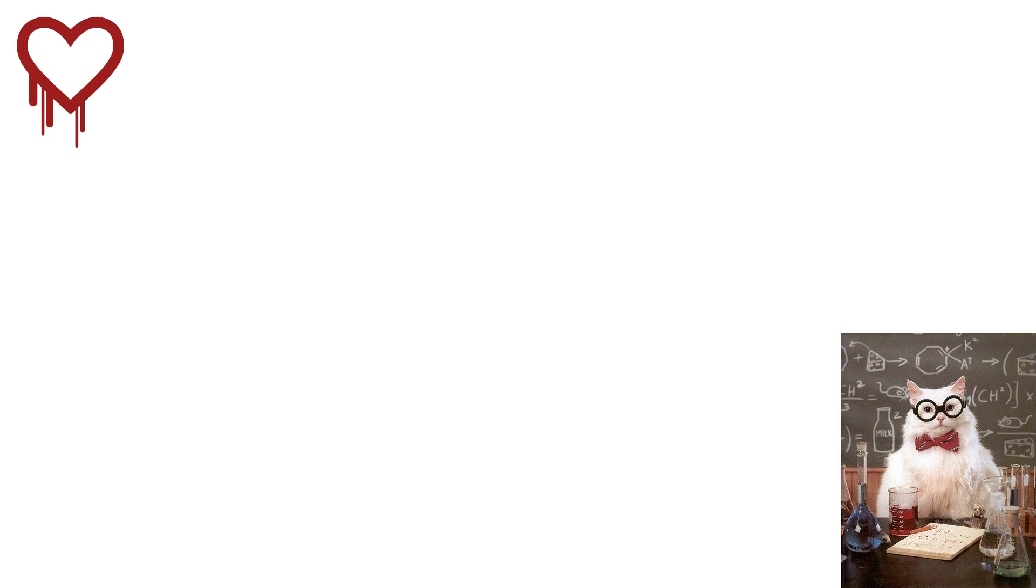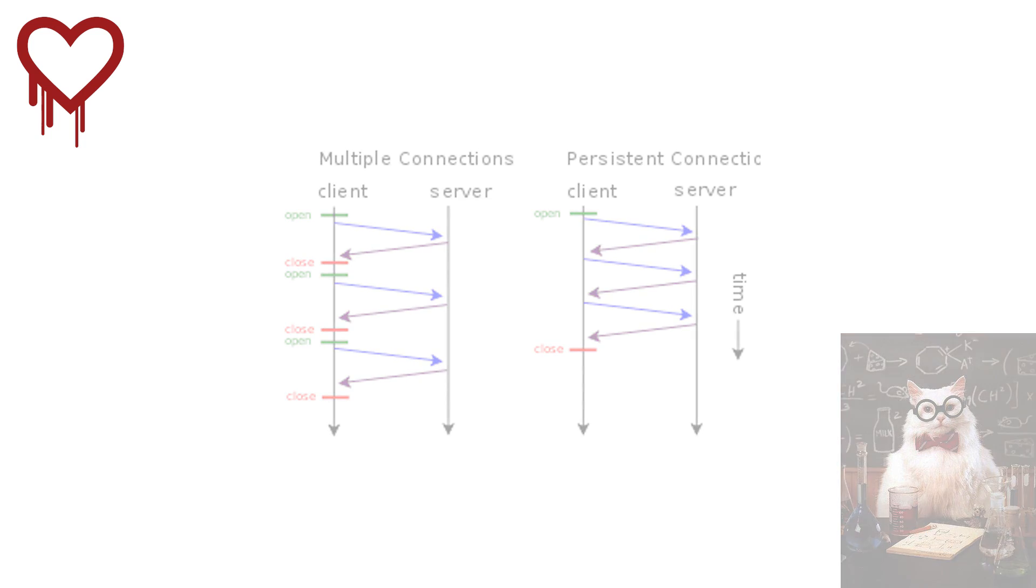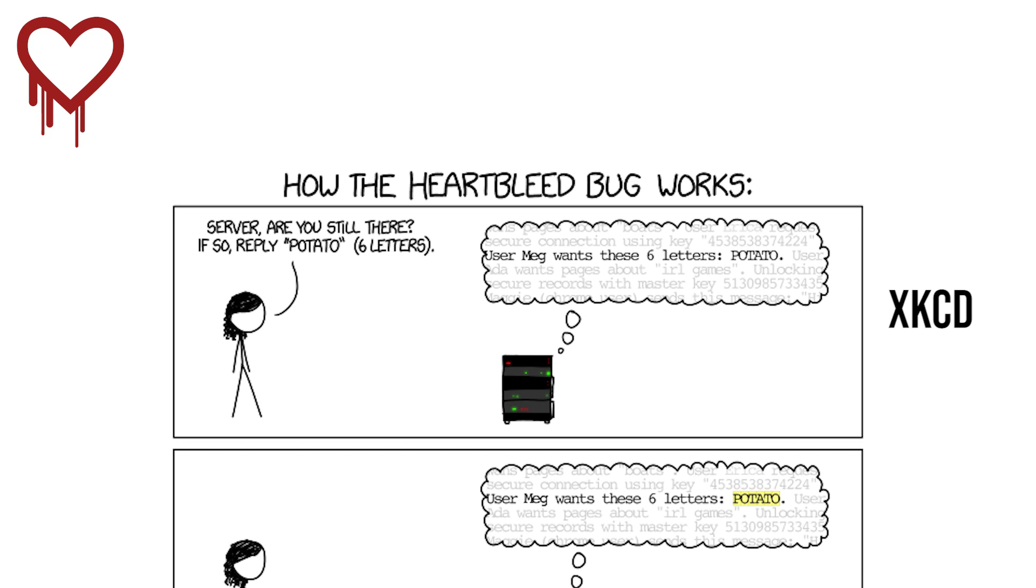Basically, in order to keep a TLS connection alive to prevent the server from prematurely destroying the session, the client or server must send a periodic heartbeat. When the client sends this heartbeat, they can specify the heartbeat message and the length of that message.